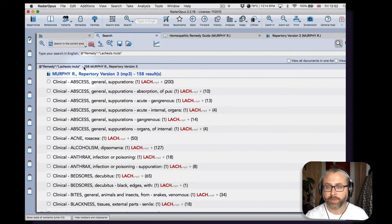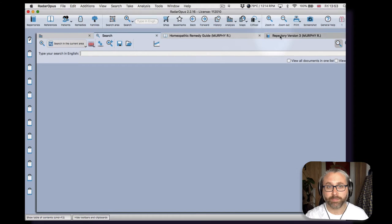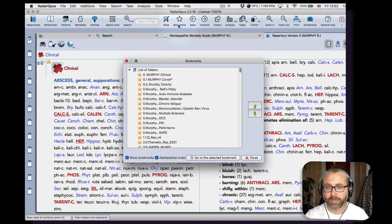So that's one very useful aspect of his repertory—the clinical chapter. I'll show you some bookmarks I've made here to give you an impression.